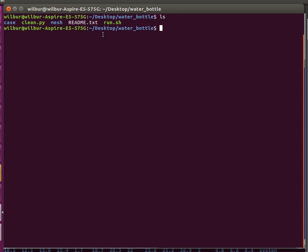As usual, this case folder contains all of the OpenFOAM configuration files. This is a clean script for your convenience to restart a simulation. It removes all the generated files. The mesh folder contains the Gmesh script to generate our water bottle mesh.